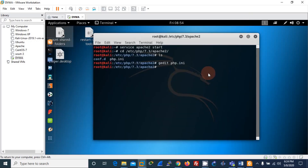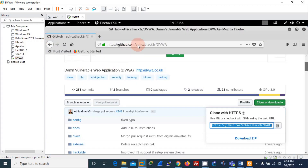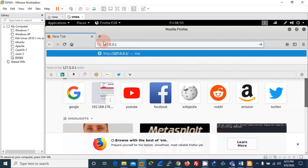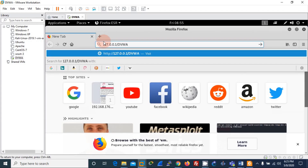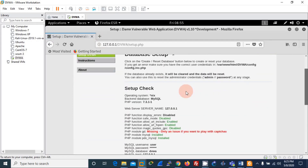Now everything is done. I'll restart Apache to apply the changes. After restarting, let me access DVWA using my localhost. In the browser, go to localhost/dvwa. If you get the setup screen, it means you have successfully configured your DVWA installation.